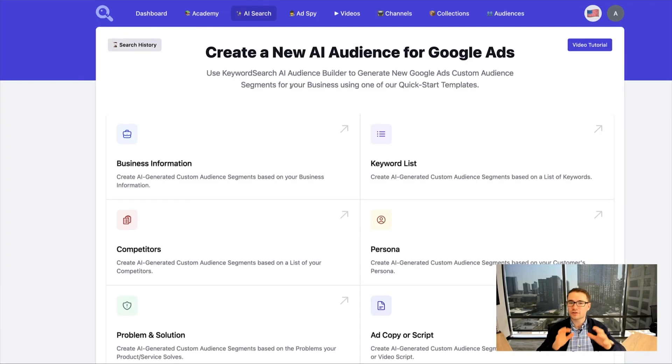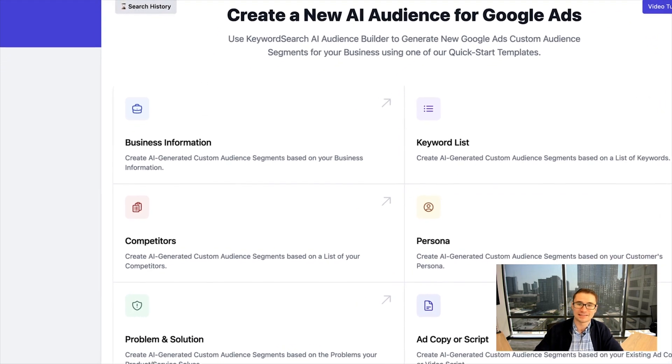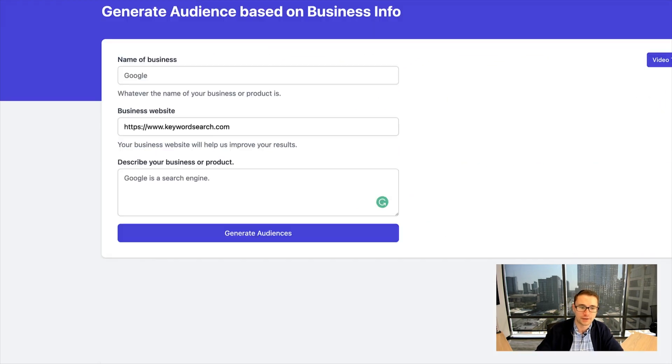You can see there's a wide variety of different templates that are available, and you can try them all for yourself when you sign up for a free trial. What I want to show you is this business information template.